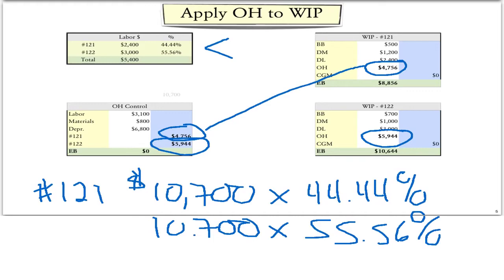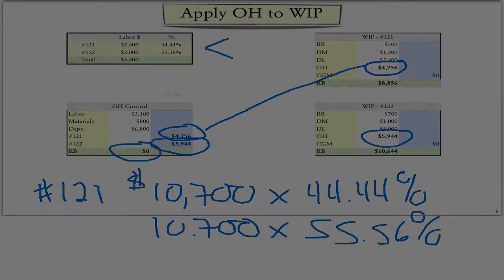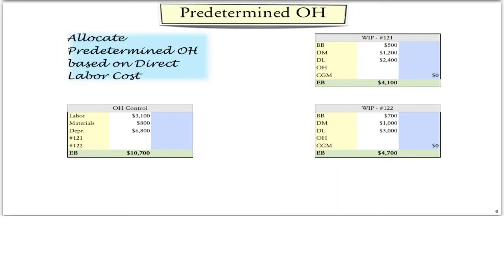Notice that the ending balance in the overhead account is zero. One disadvantage of an actual overhead system is that you have to wait until the end of the accounting period in order to assign overhead. We can get around this by using an estimate of the overhead, which is called the predetermined overhead rate. In the next slide, we'll show how we can accomplish this.